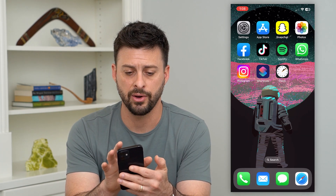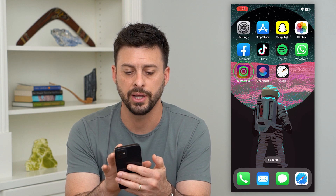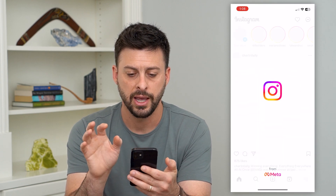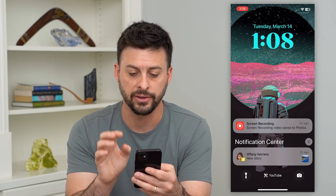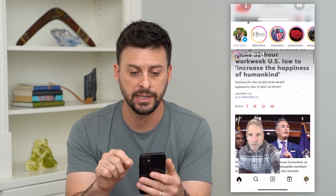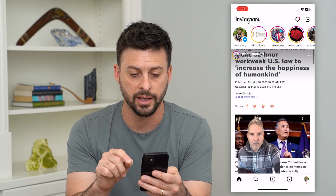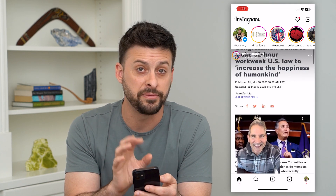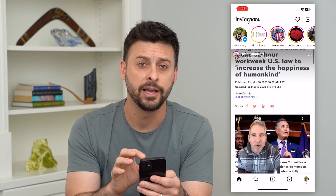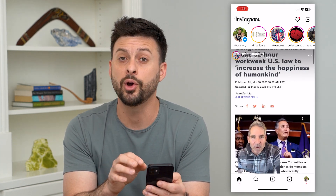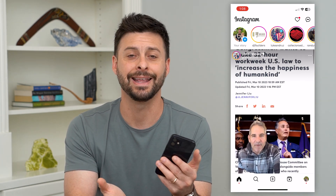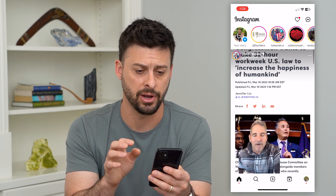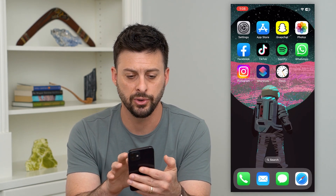Tap on Instagram and it will immediately go back to your lock screen. You can see I can unlock it with my Face ID. But if you don't have the Face ID or passcode, you basically won't be able to get into the Instagram app.